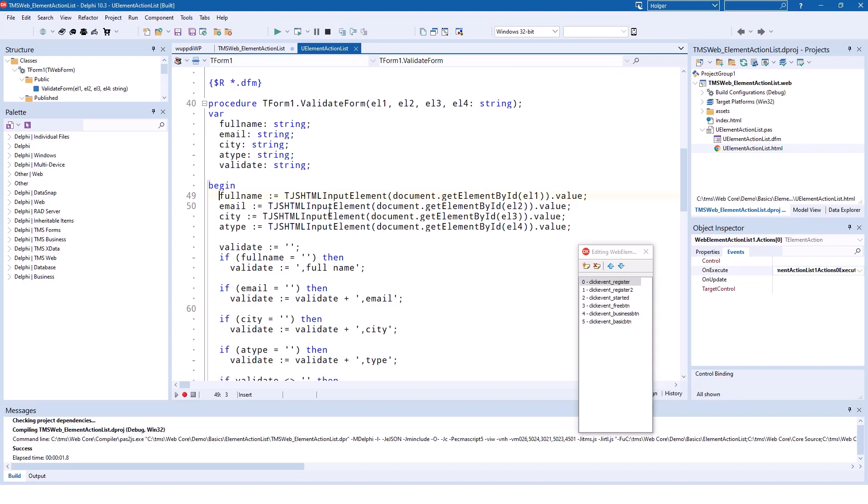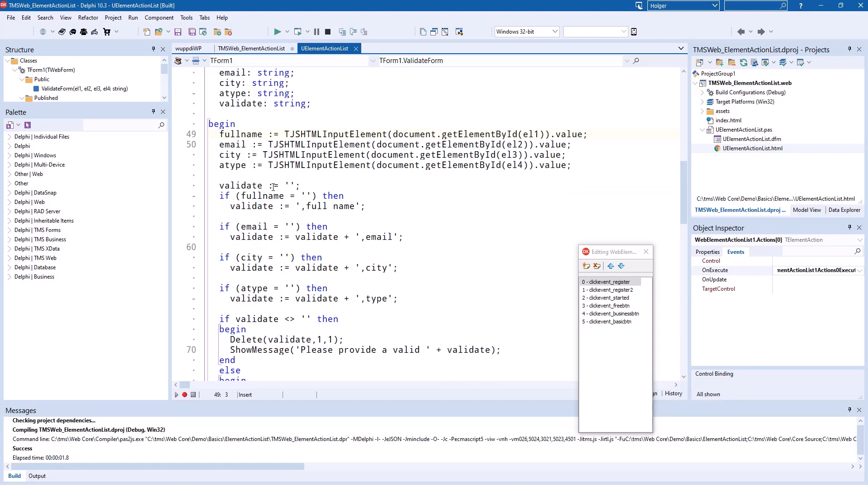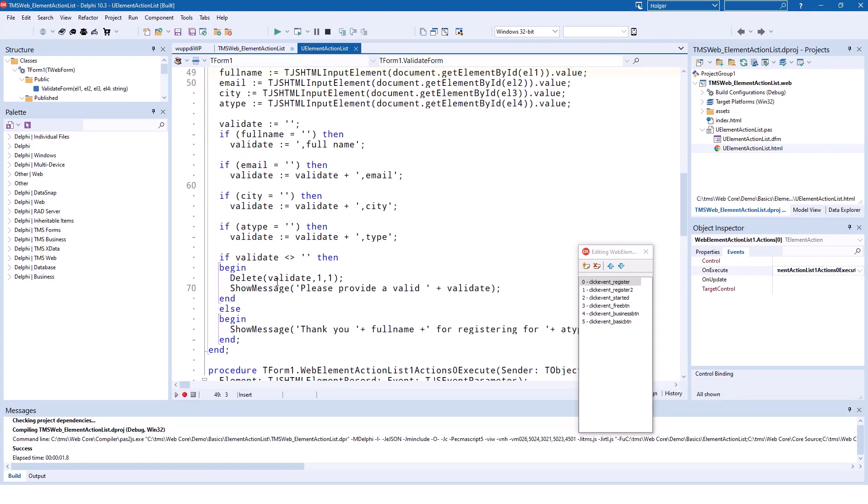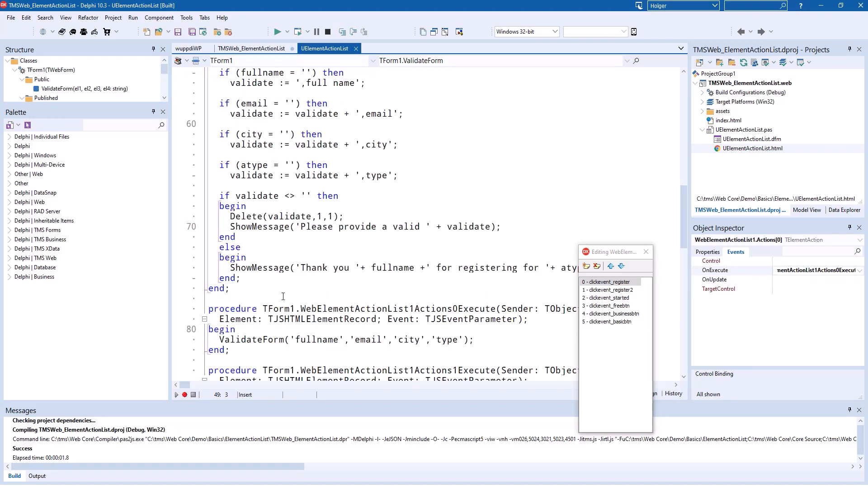and you can use the document get element by ID method. You can typecast it to the HTML input element, which is the data type for an edit control in HTML, and you can get its value. And then you can do the validation in Delphi and react accordingly.